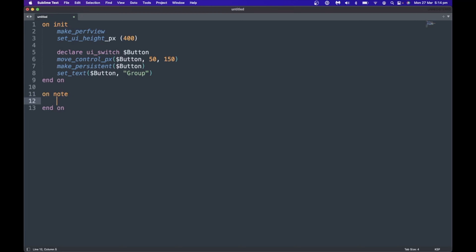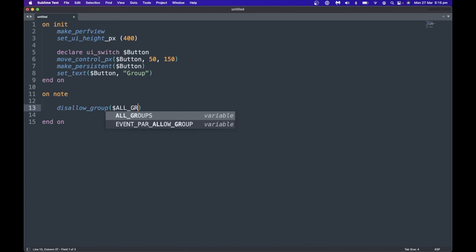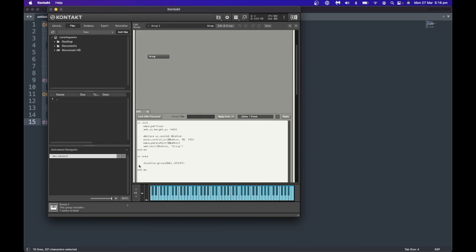Every time you press a key, the on_note callback reads the current script to work out which groups should be playing. The first step is to disable all groups so everything is off, then the script reads the button to work out which group to turn on. I'm going to open an on_note callback and use disallow_group with the built-in variable all_groups, which switches off every single group. After copying that across to Kontakt, pressing a key plays nothing because both groups are now off.